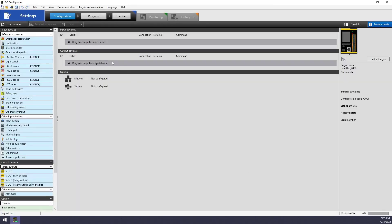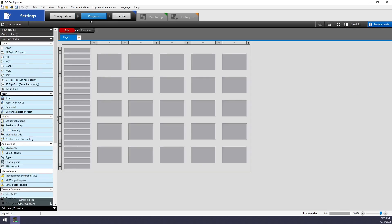This launches us into the settings side of the software, which consists of configuring any input or output devices, programming any of the logic the controller needs to perform, and then transferring it over.